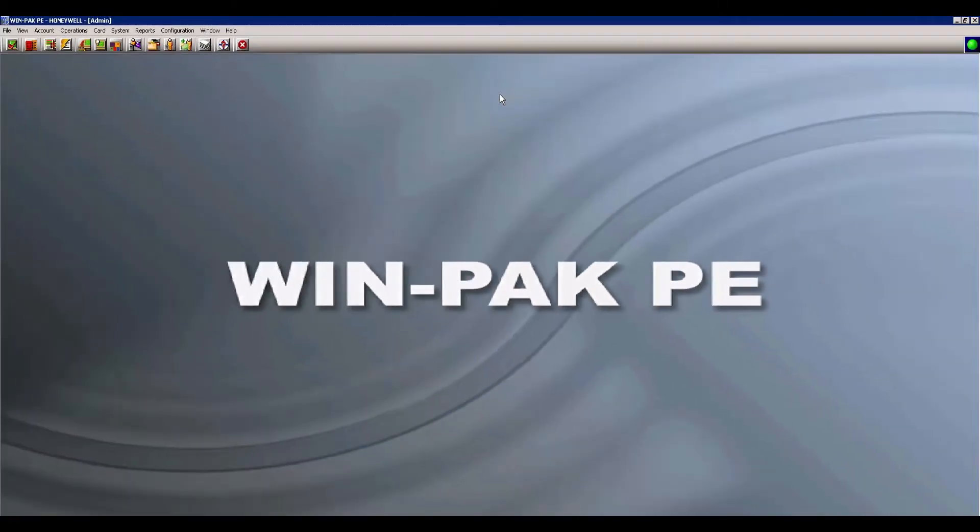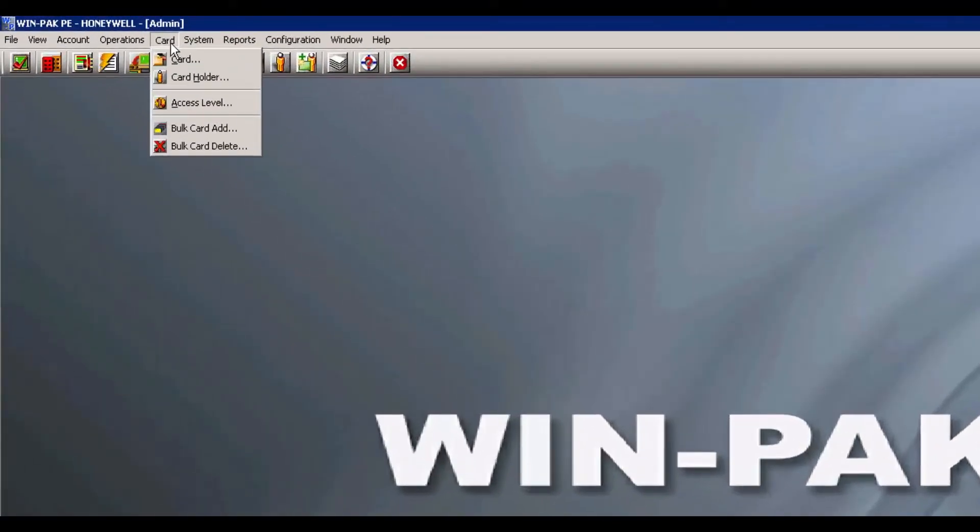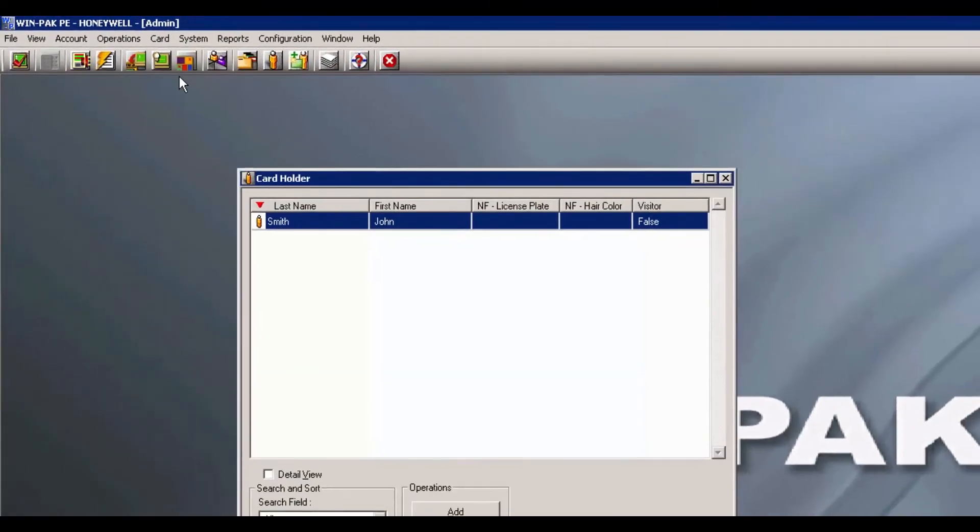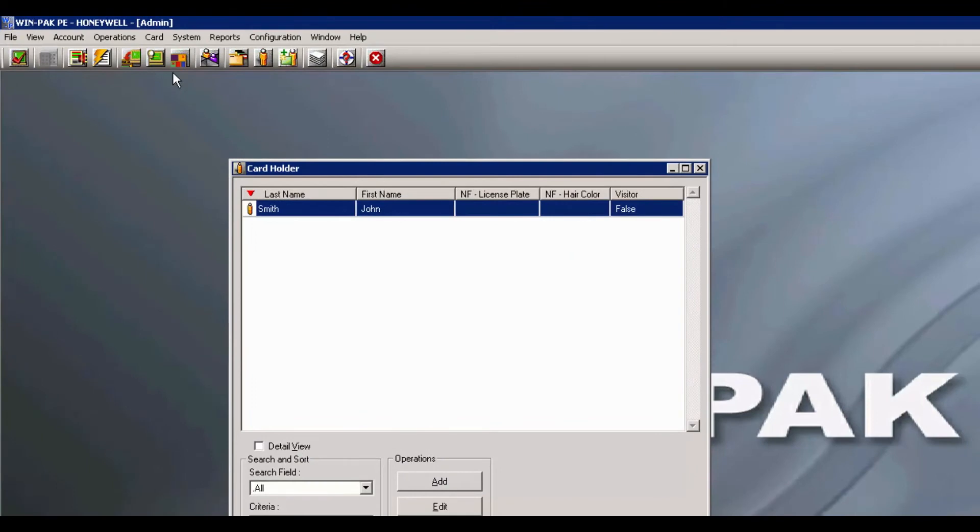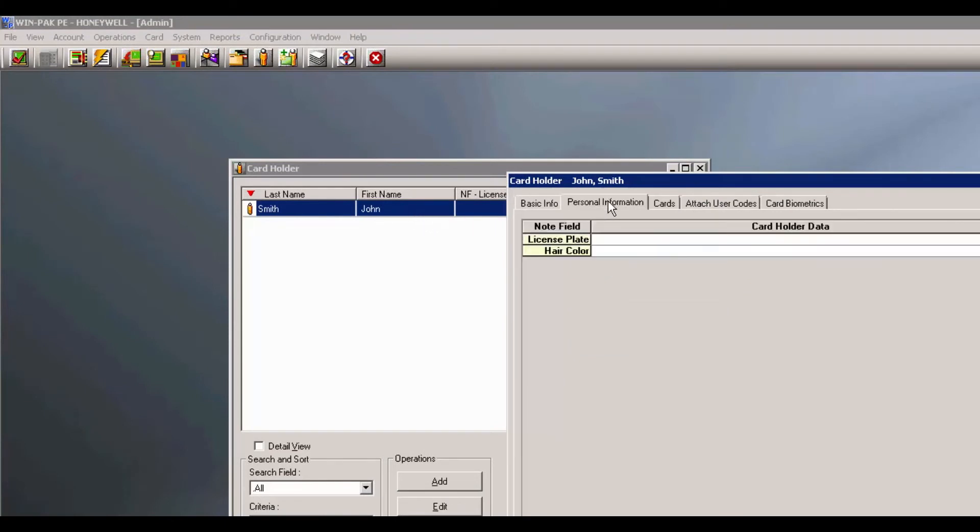Last, let's go to Card and Card Holder. Double click on your card holder. And now you will see your new Personal Information tab.